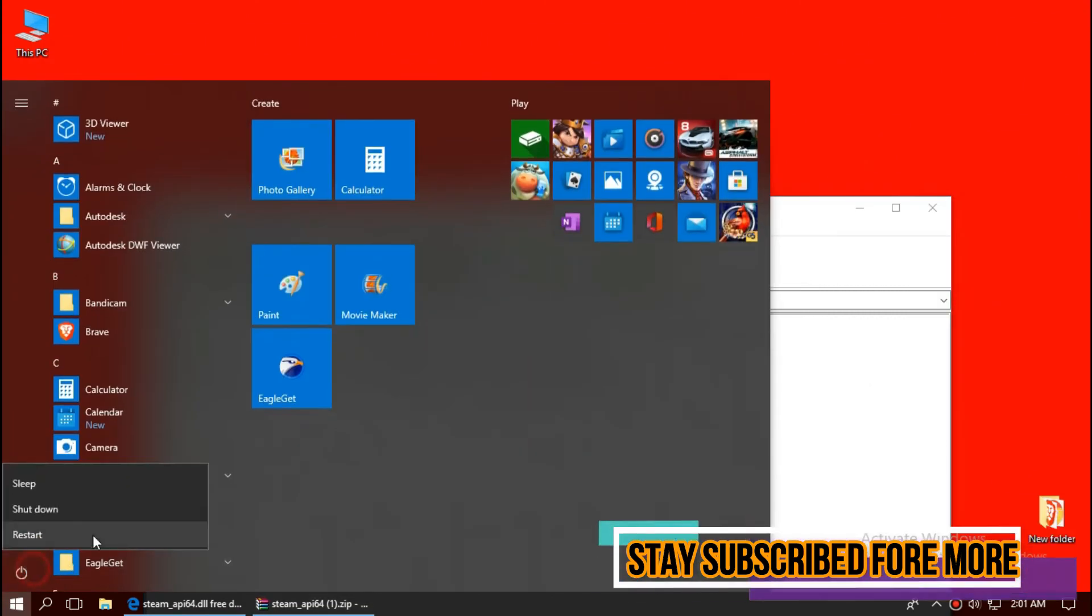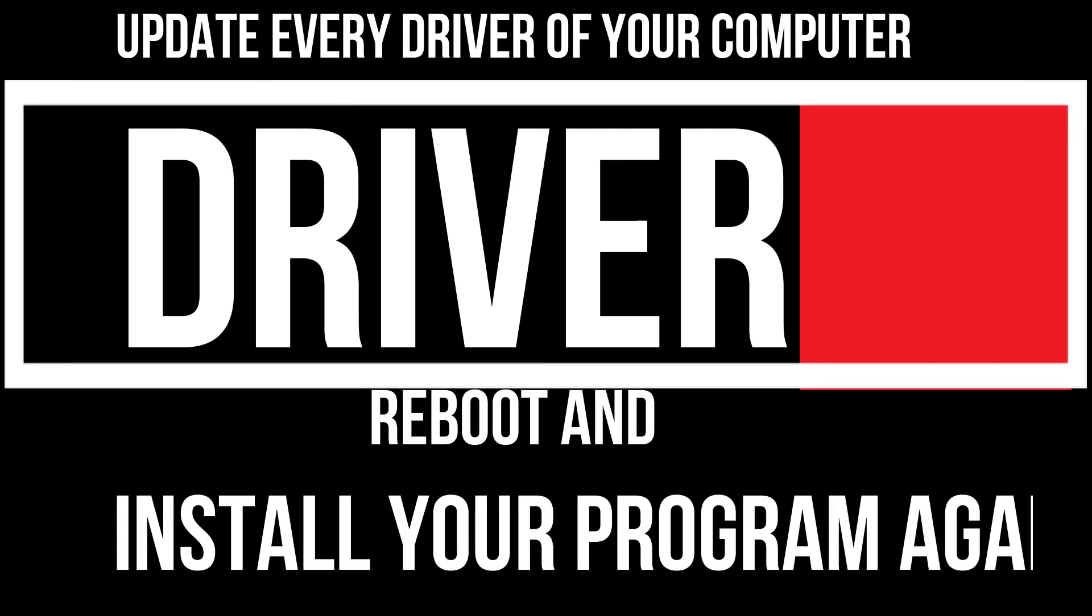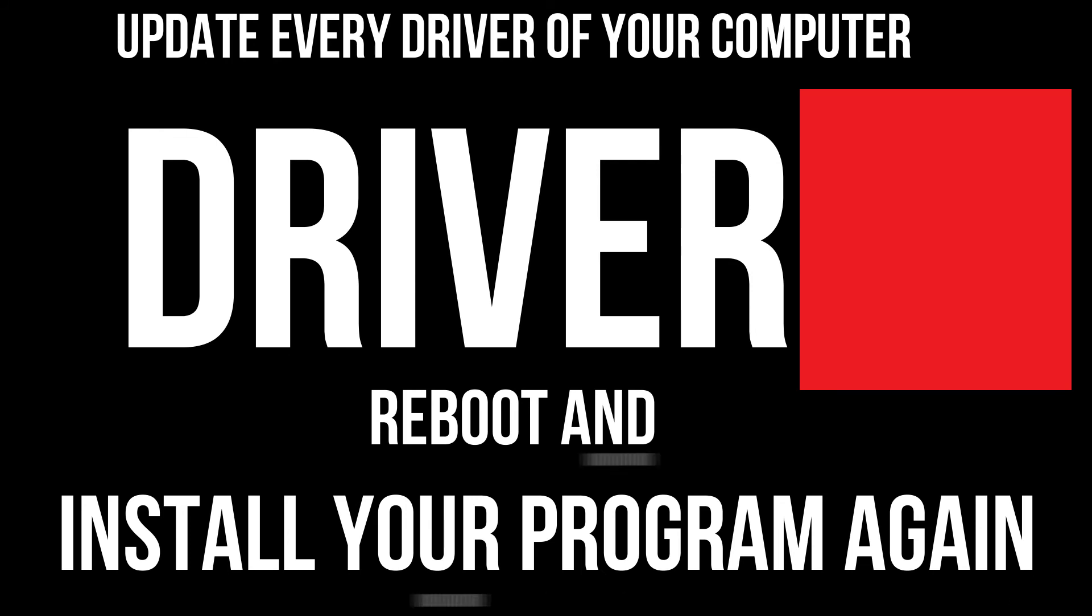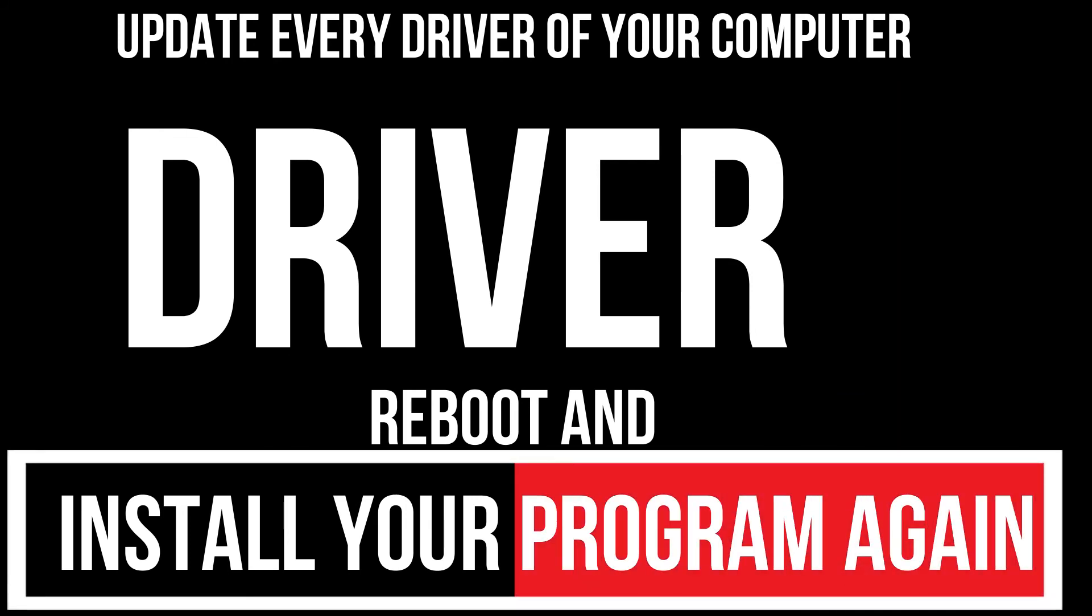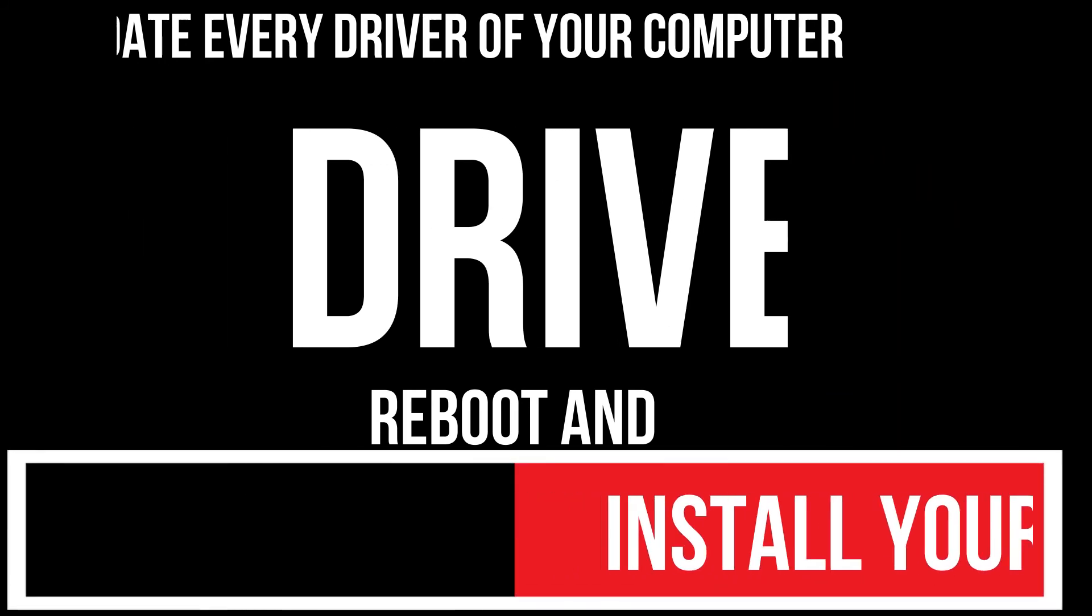Restart your computer. If there are still blockers, you need to download and update your latest drivers and install your program again. And that will surely do it.